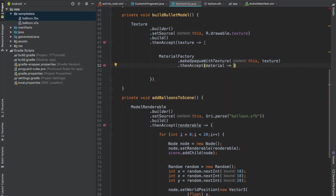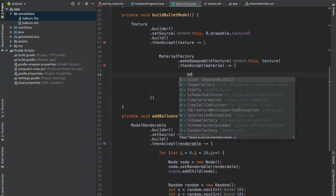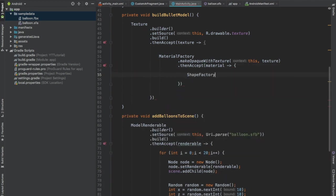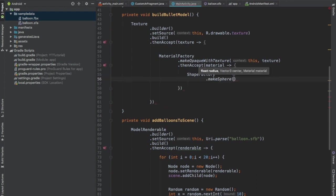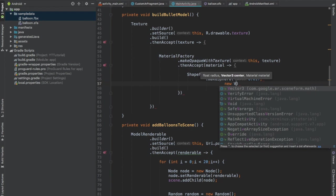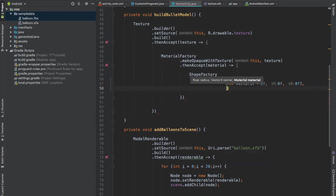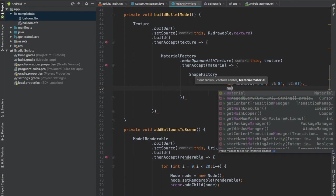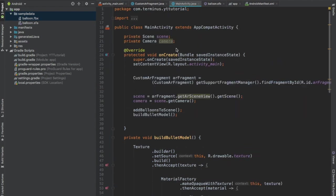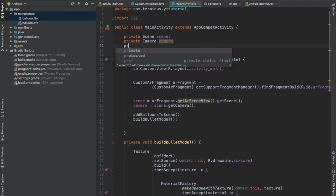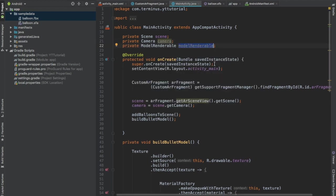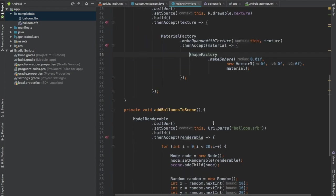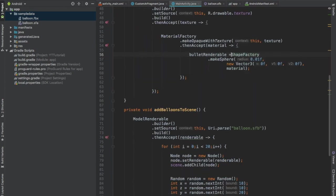Now that we have the texture we can build a material using the texture. MaterialFactory.makeOpaqueWithTexture, context this and pass the texture as its second parameter. And then accept the material. And using the material, let's build our model. ShapeFactory.makeSphere, radius will be 0.01f and center will be new Vector3, 0f on all the axes. And pass the material as the last parameter. Create a global object of ModelRenderable class, call this BulletRenderable and refer this to the BulletRenderable that we created.